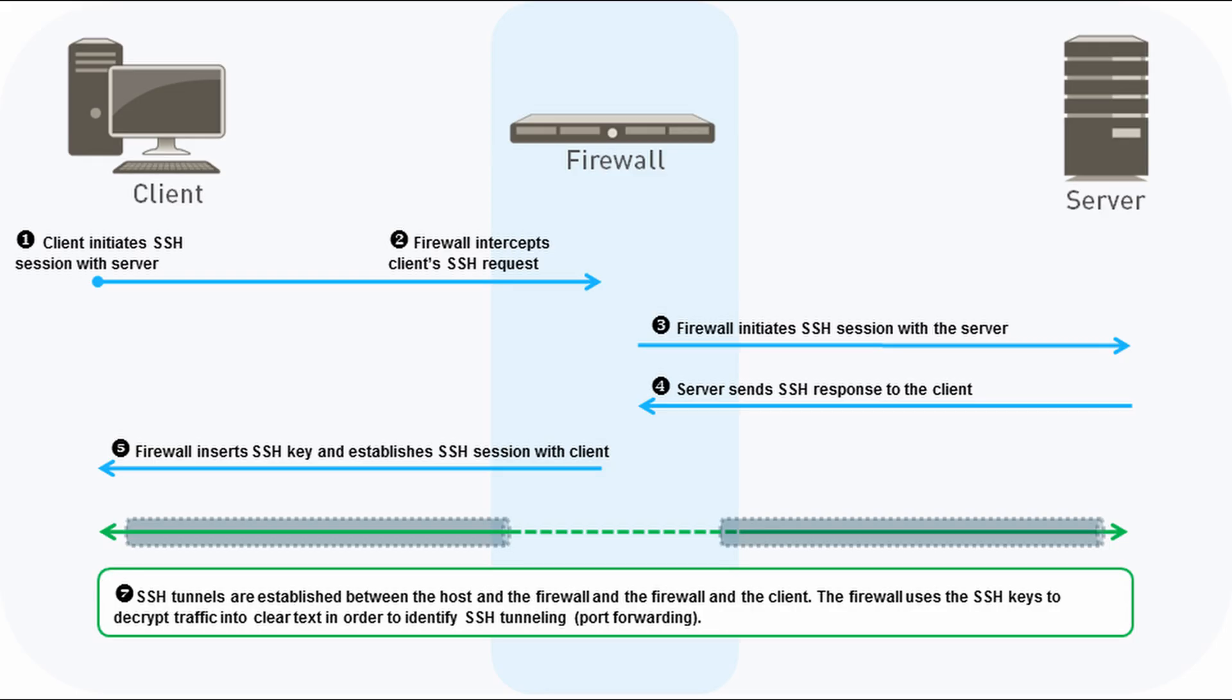SSL Forward Proxy works by the client first sending a request out to the internet to visit a website. That request is intercepted by the firewall and rewritten as its own. Once the firewall receives a reply, it rewrites the response, making it appear as though the server sent it, and forwards the reply to the client.